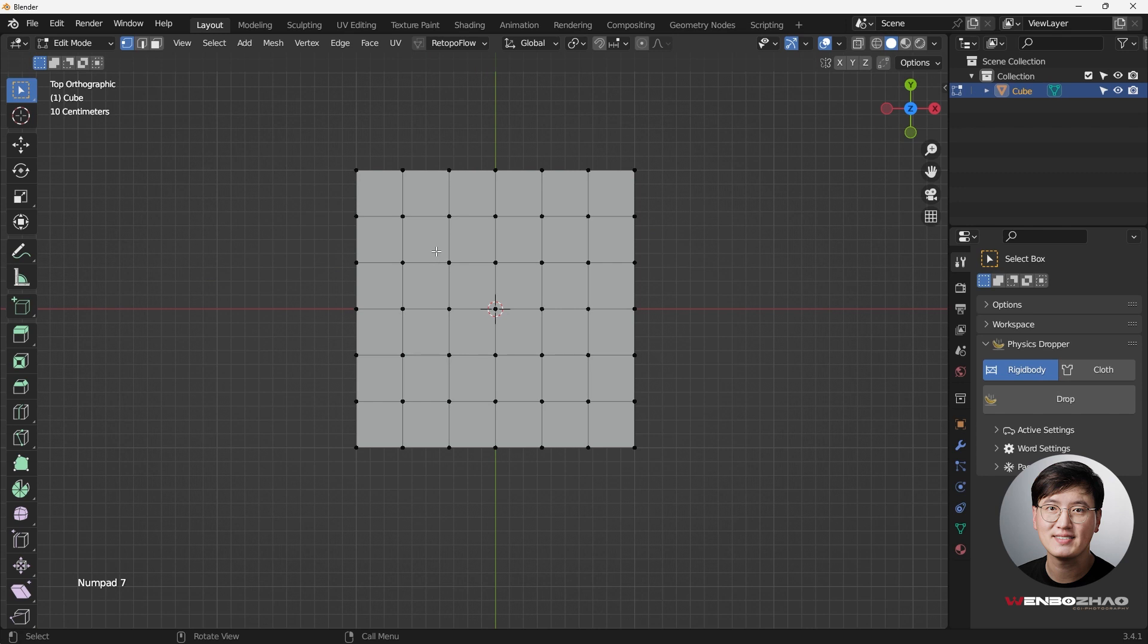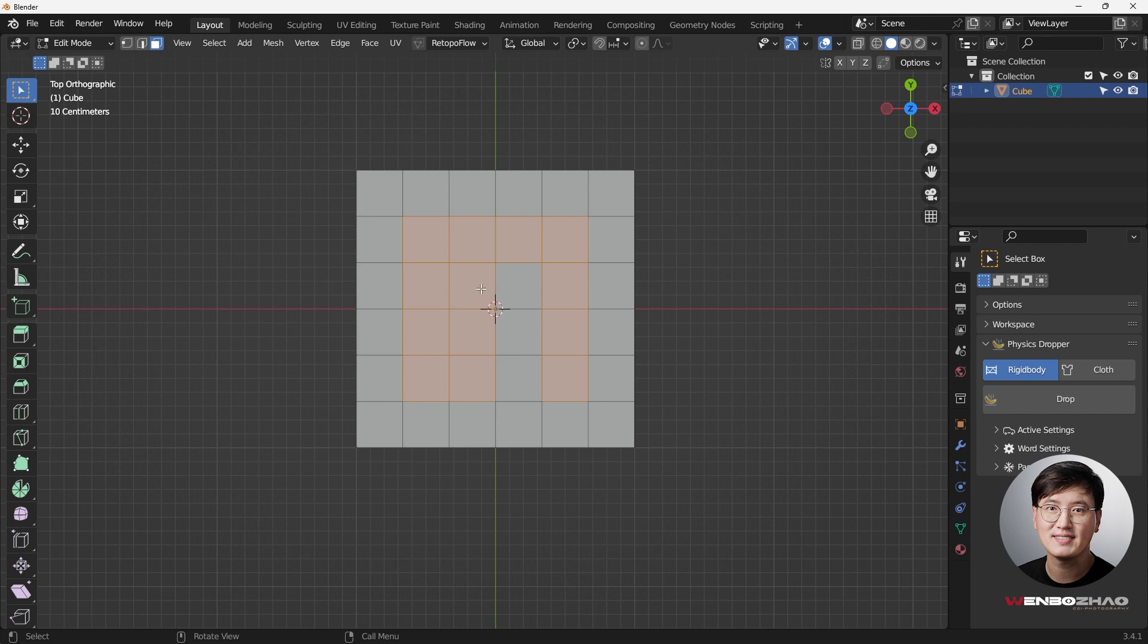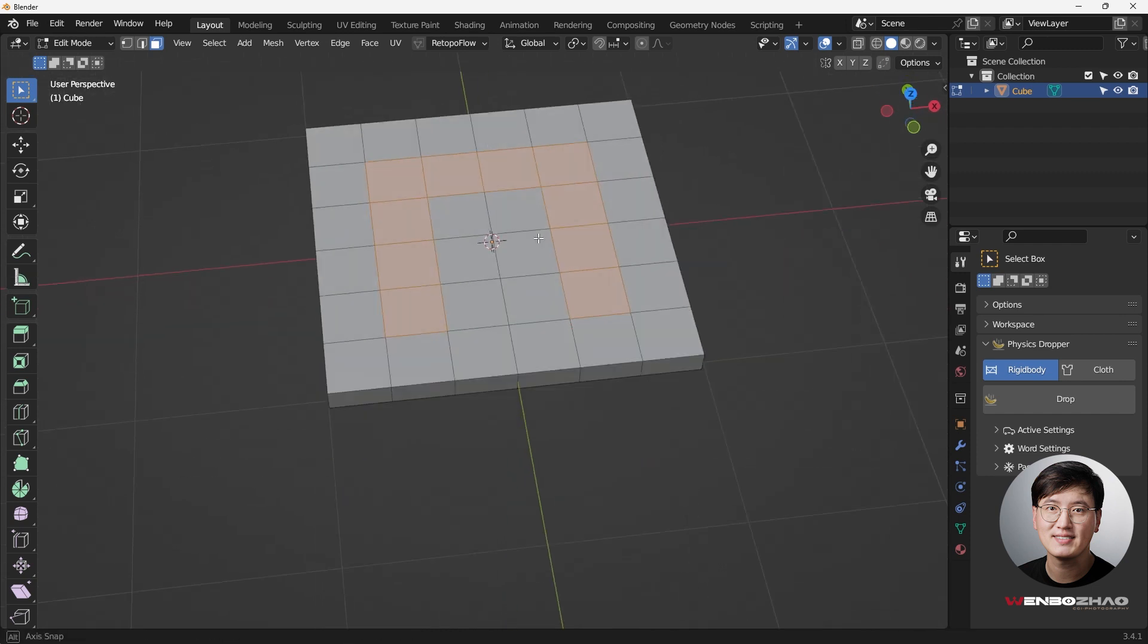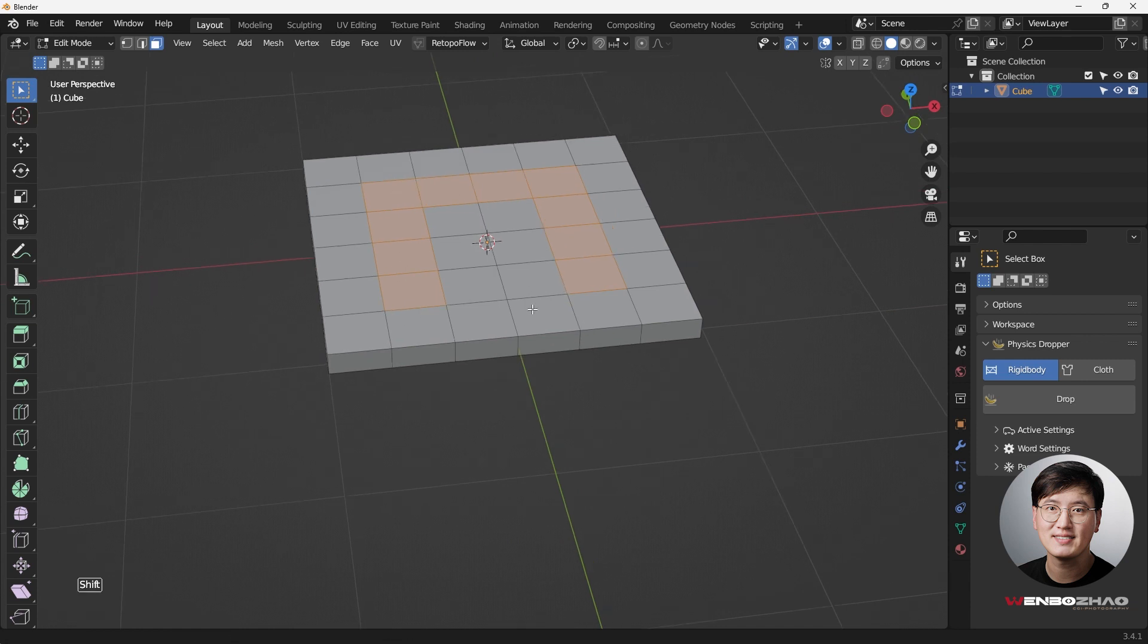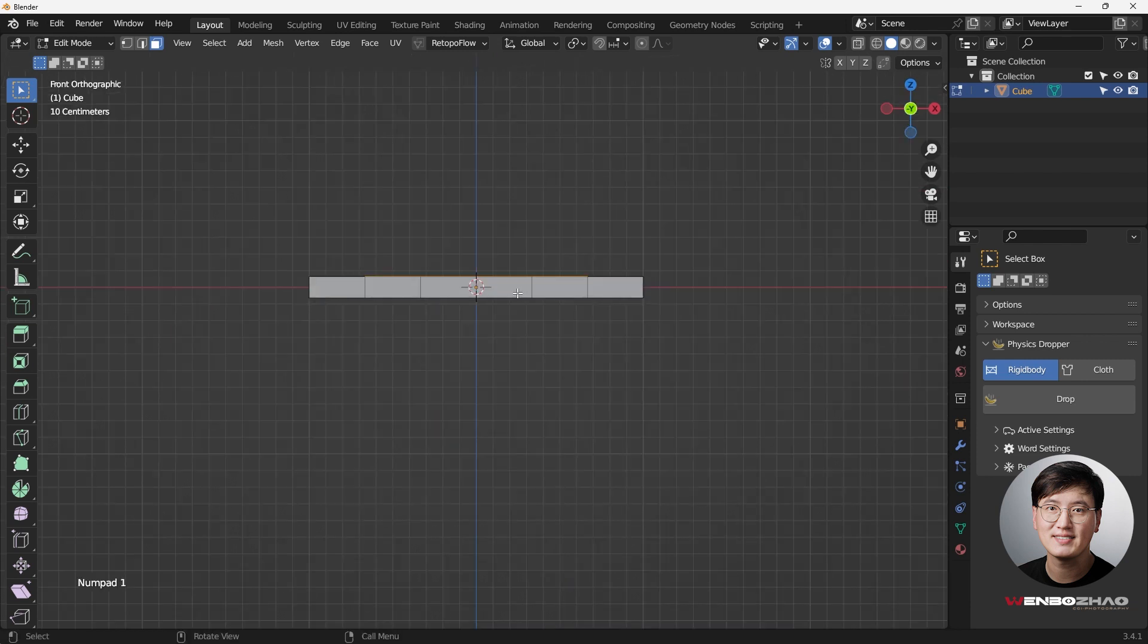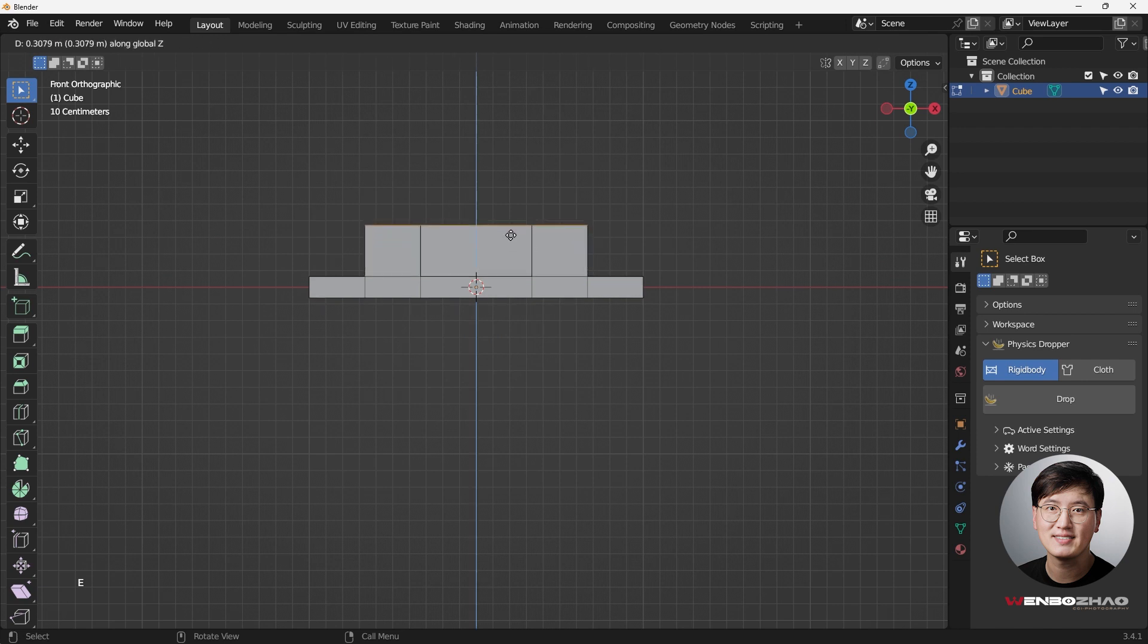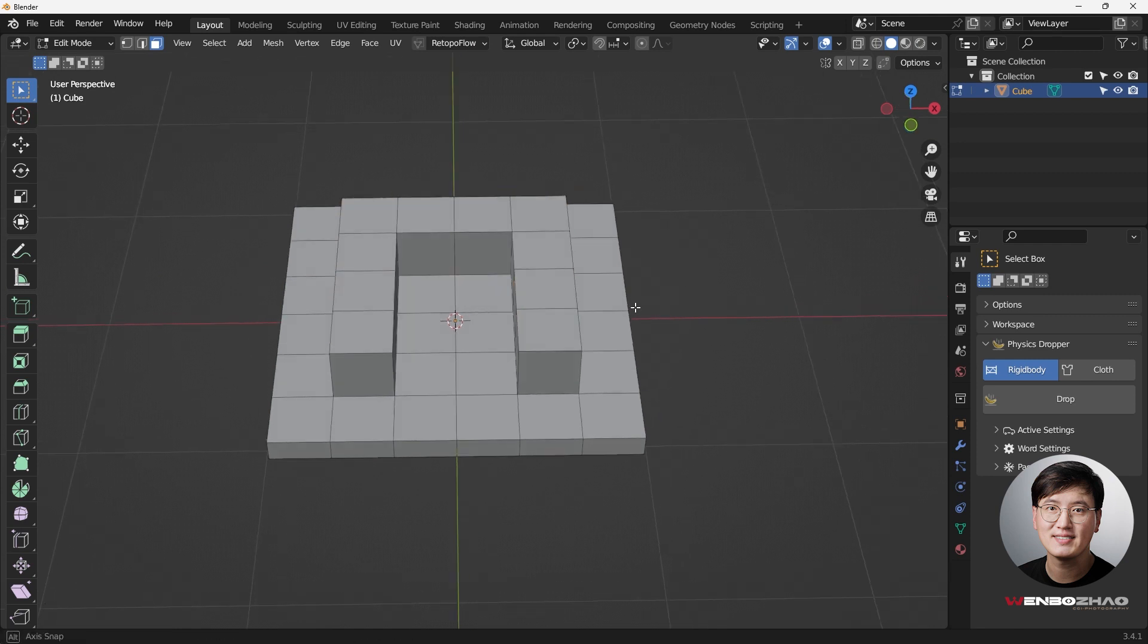So we have kind of a very flat cube right here. What I need to do here is hit number three to select the face selection mode. I'm just going to select some faces. Then hit B to deselect. So basically this is the part I'm going to extrude. Go to the front view, hit E key and Z just to give some volume to extrude it out.